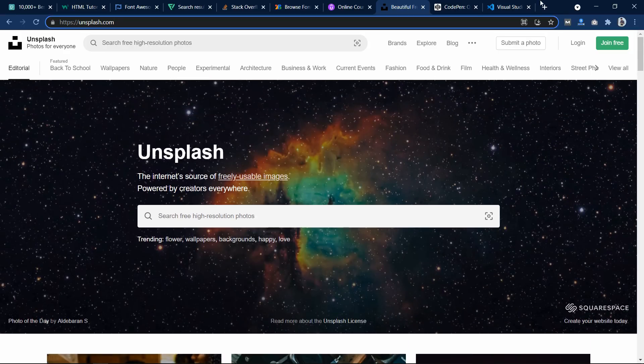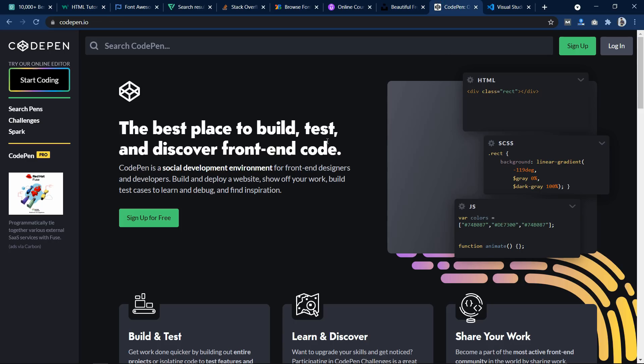Now the next one is CodePen. Again this is an online editor where you can write your code online and preview also, and you can also create your portfolio online.